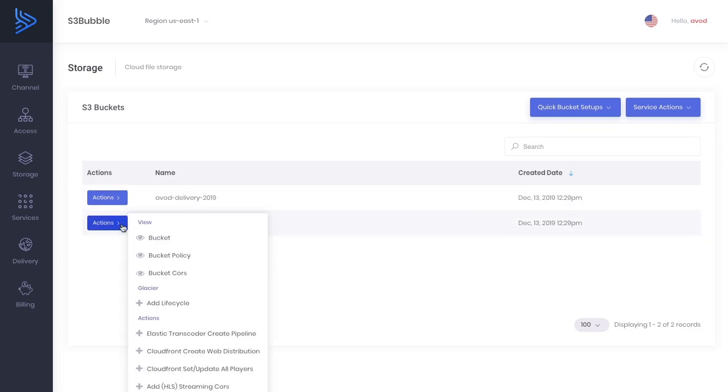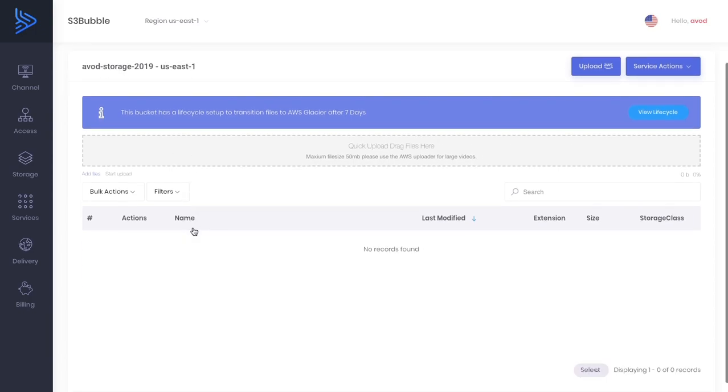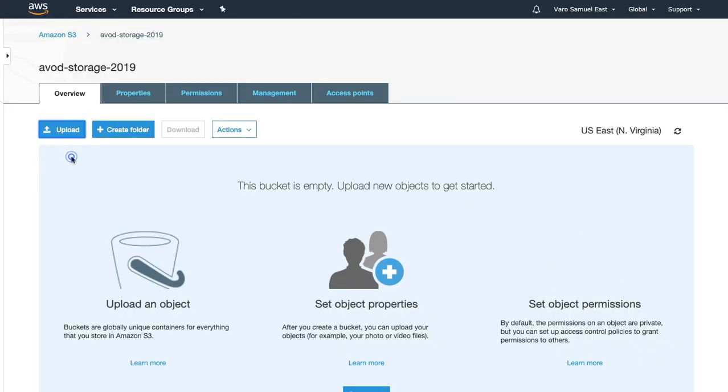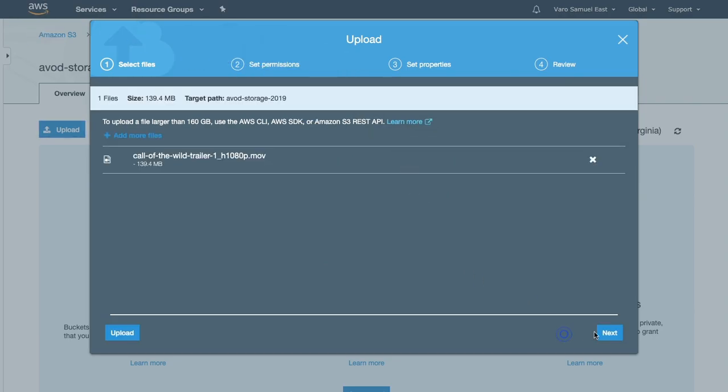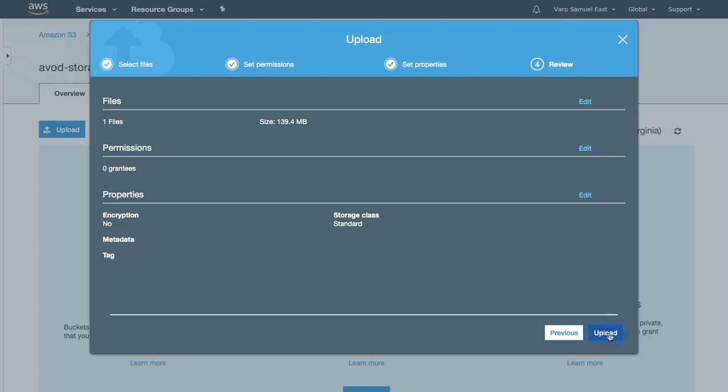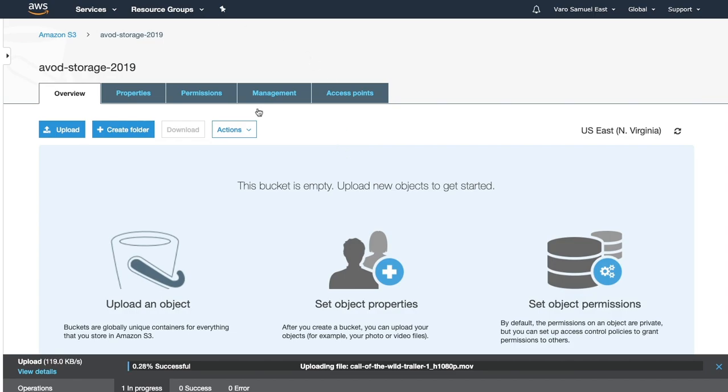First things first, let's go into our bucket and upload our trailer that we're going to be encoding to HLS. We're not going to use the quick uploader because it's a little bit larger, it's 150 meg. Just use their uploader, click upload. I'm going to drag the file in here. As you can see it's a MOV file. Next, next, next and upload. That has started, we'll just wait for that to finish uploading.